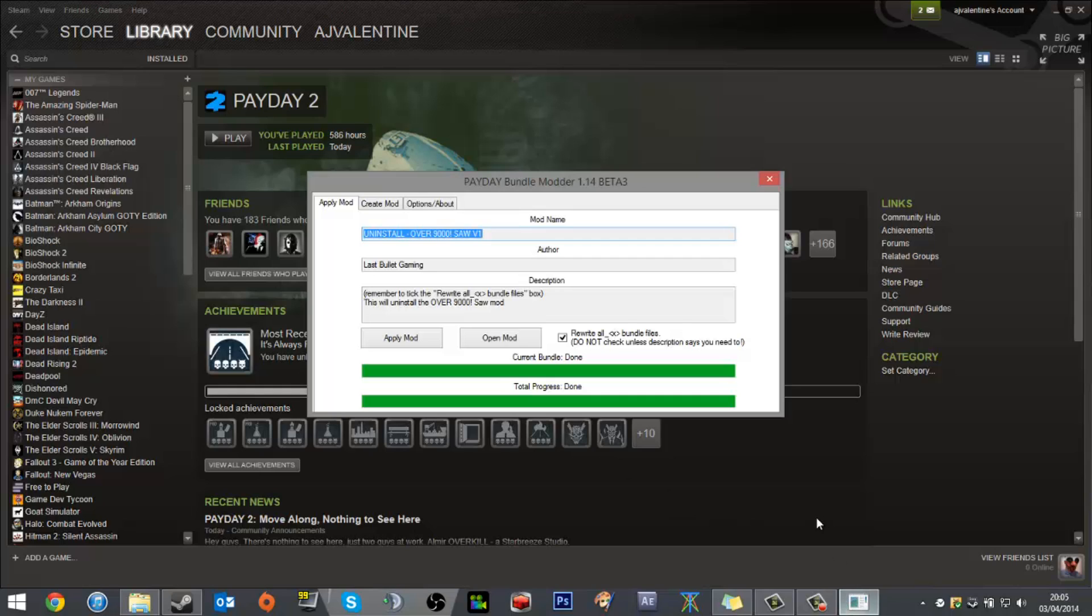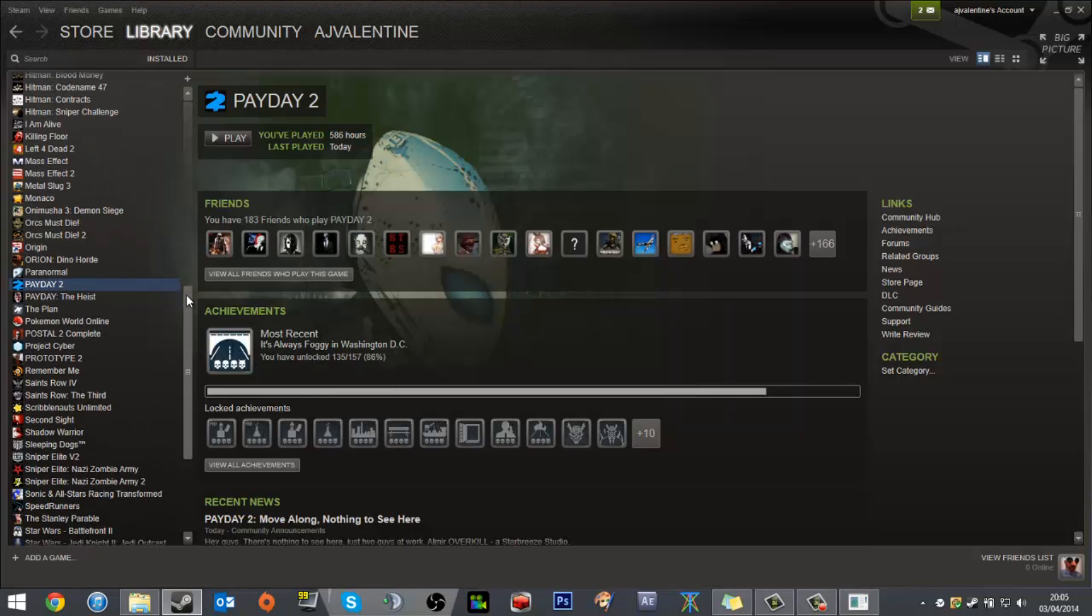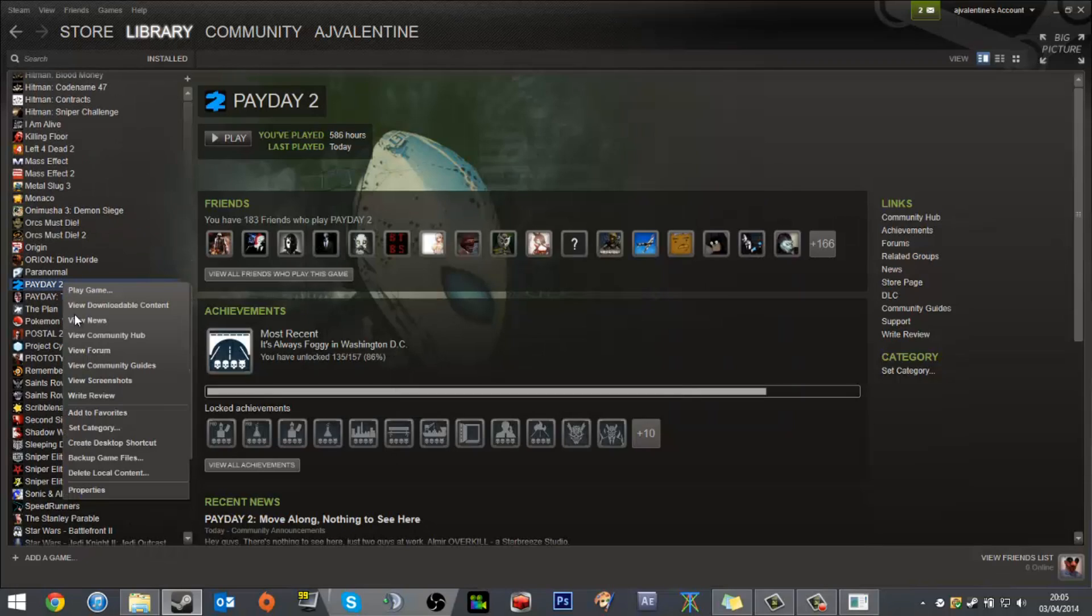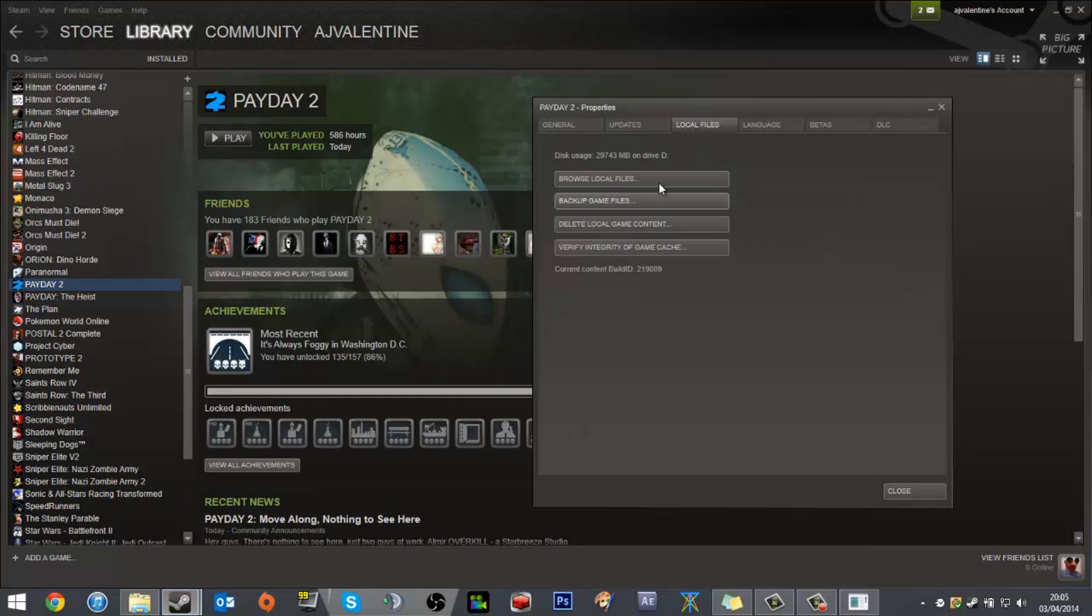The third option, which is really less preferred, is to in your Steam library find Payday 2, click Properties, go to Local Files, and verify integrity of the game cache. This will seek out the bundles that have been changed and download new ones.